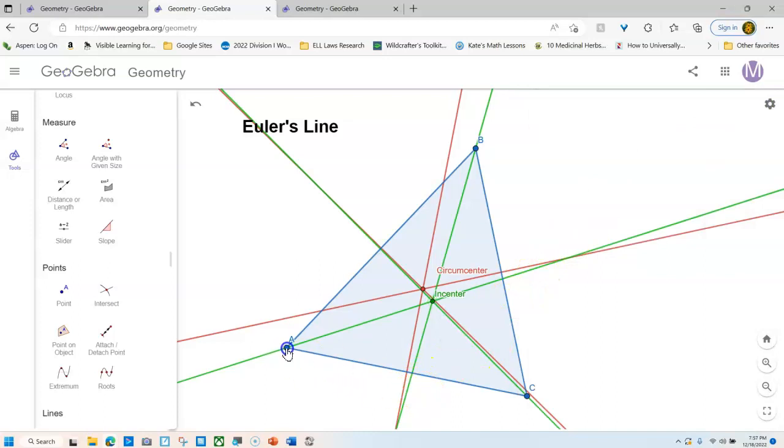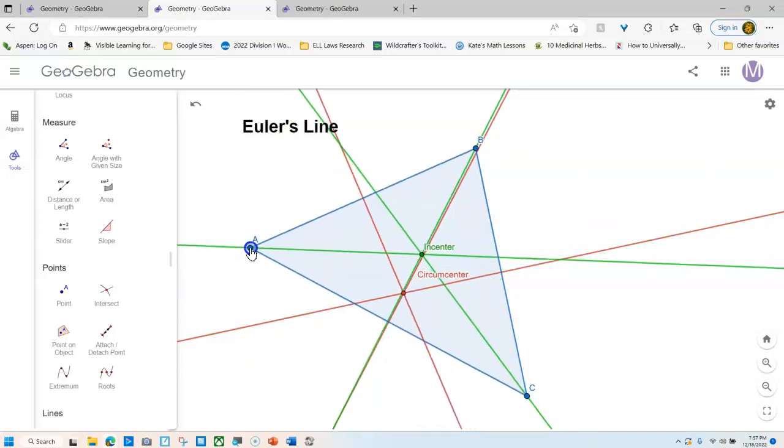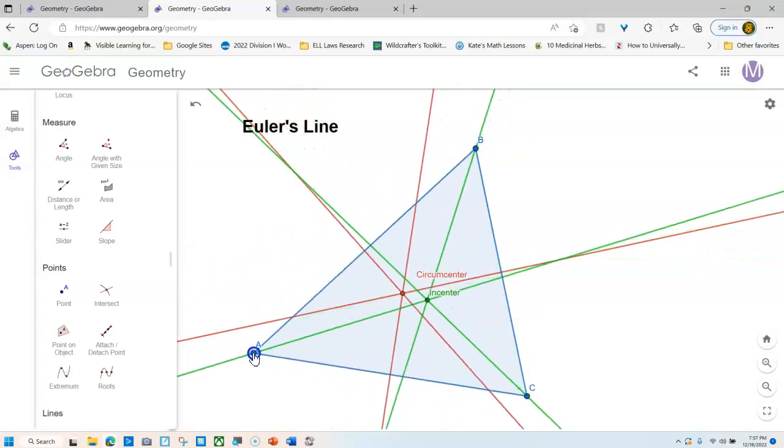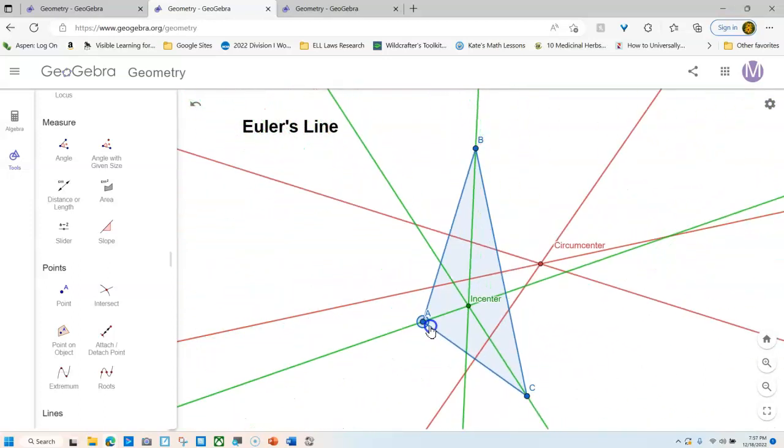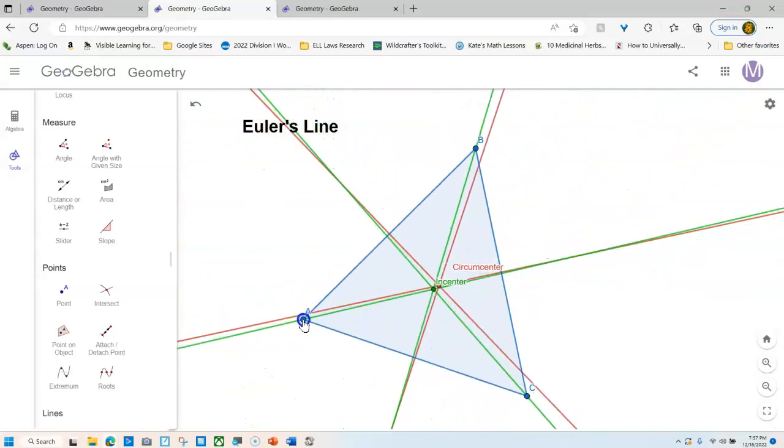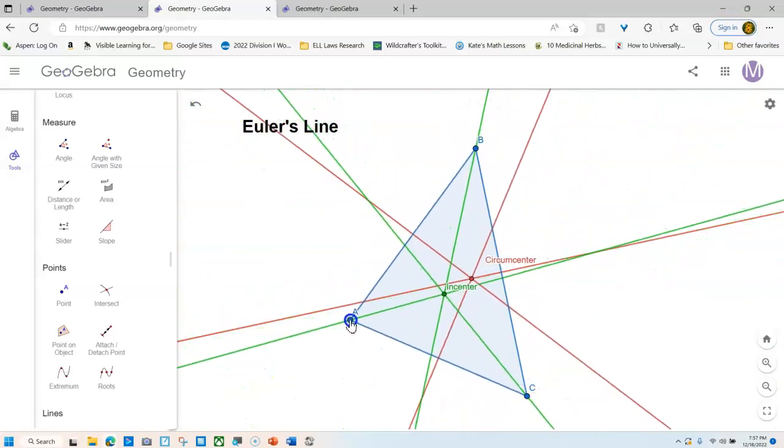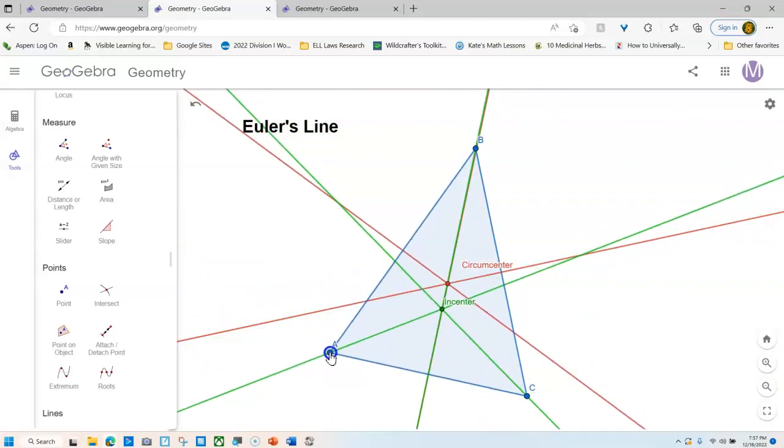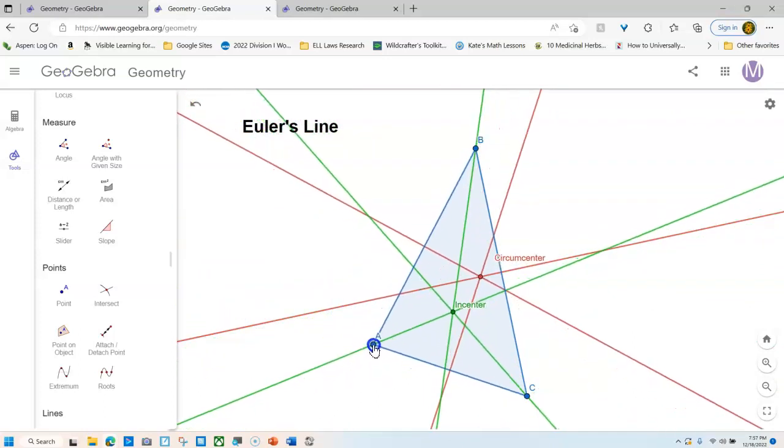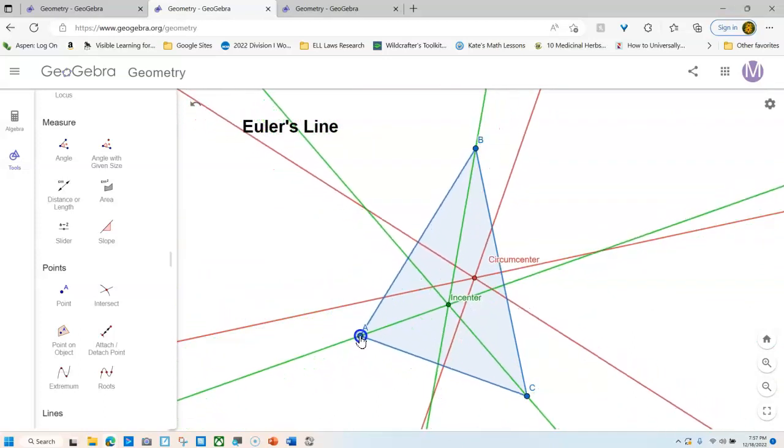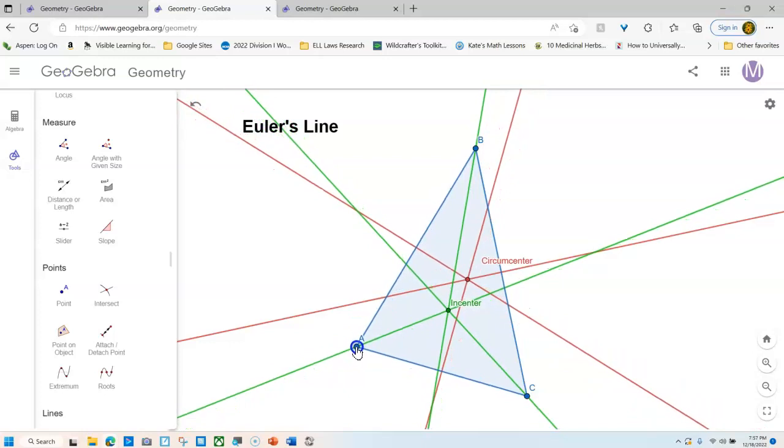And now when I pick any blue triangle, I have two centers here. Okay, so now we're going to do the third one. We are going to do the centroid. I'm going to put the centroid in. Here we go.